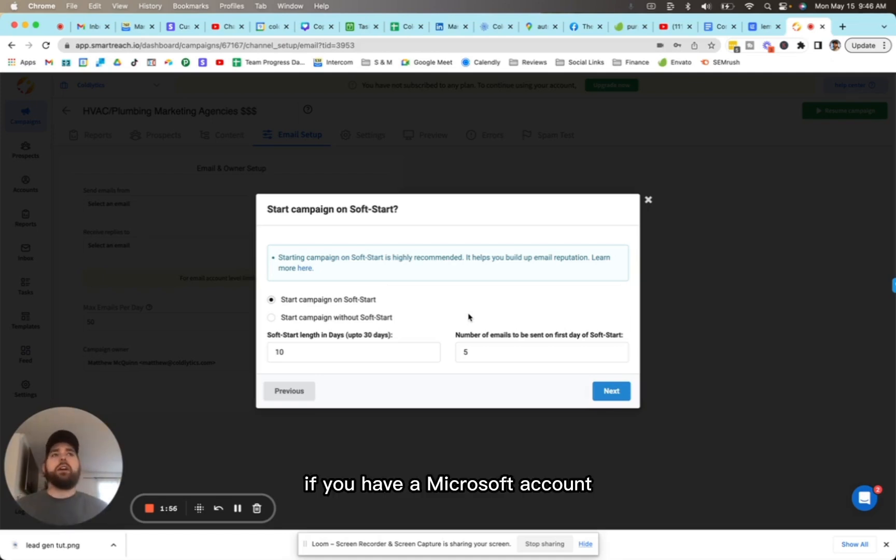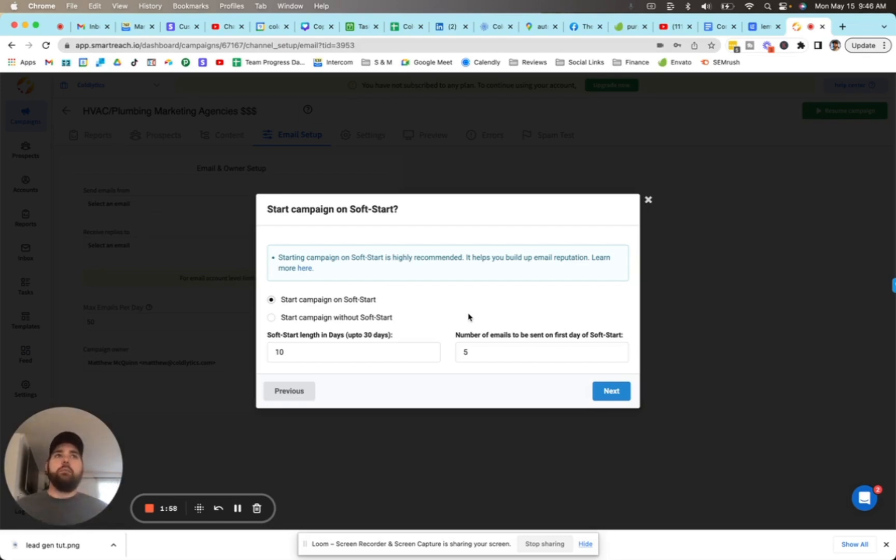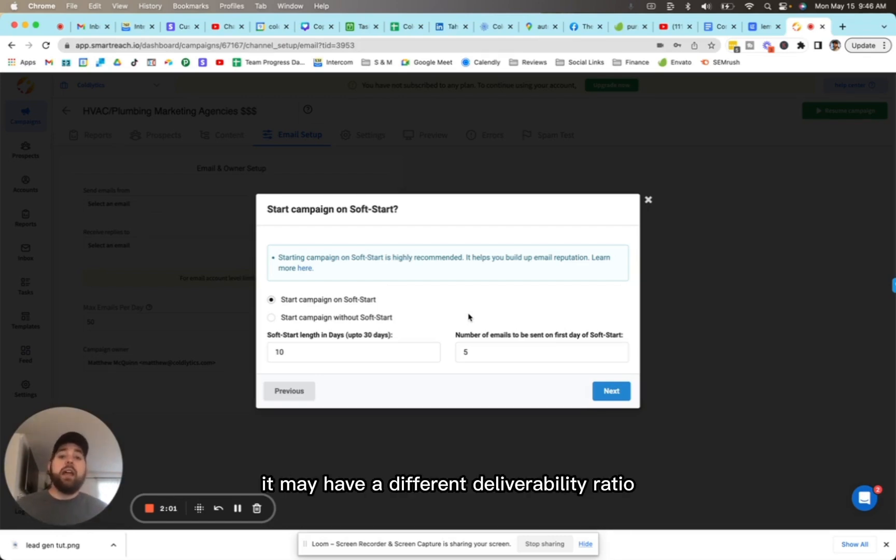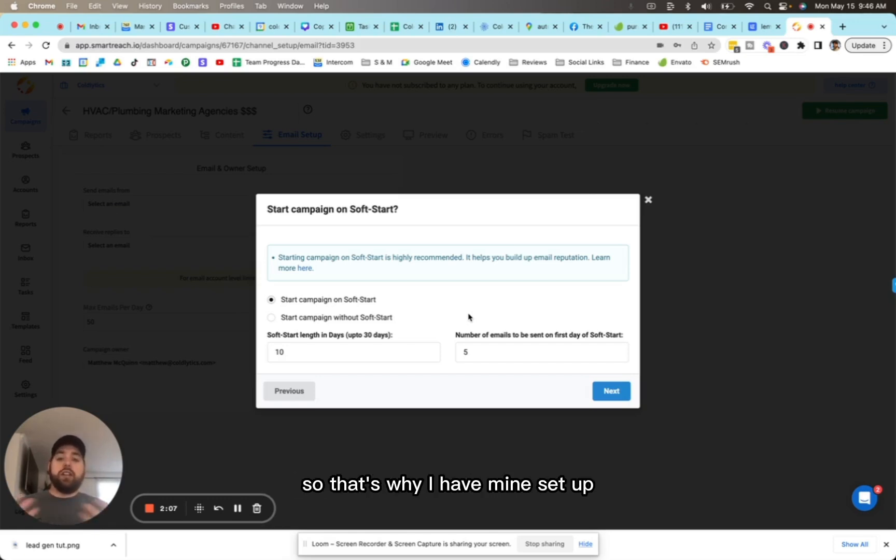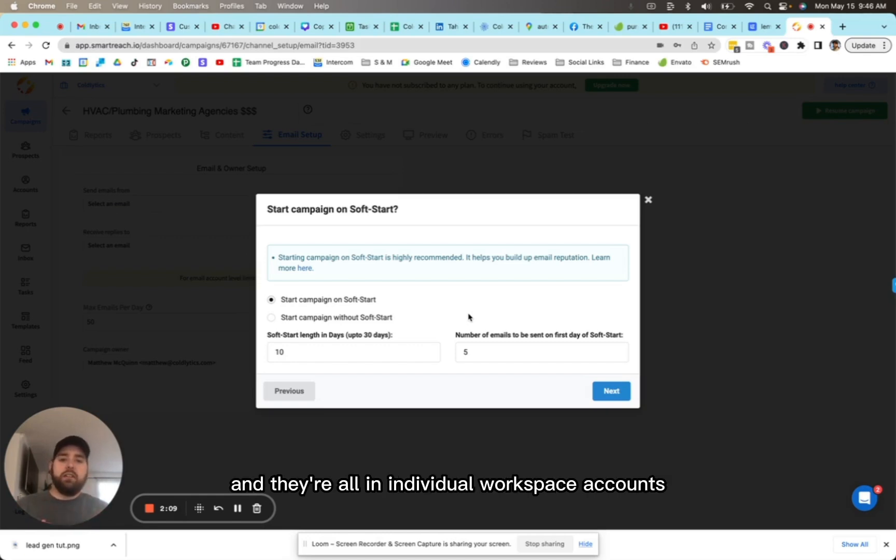Now, if you have a Microsoft account or ProtonMail or something different, it may have a different deliverability ratio. But for me, I found that 50 per day per account works well. That's why I have mine set up. They're all in individual workspace accounts.